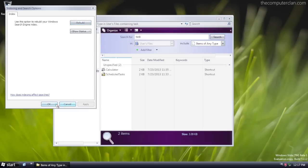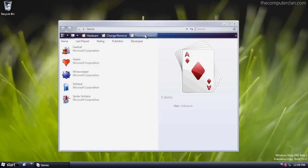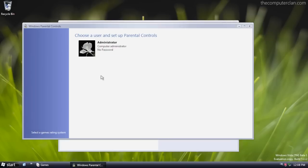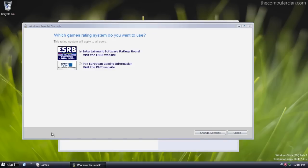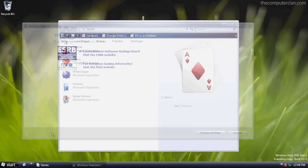This build was also the first version to use parental controls. For example, we could set which type of game rating system we want to use for the games on the computer.